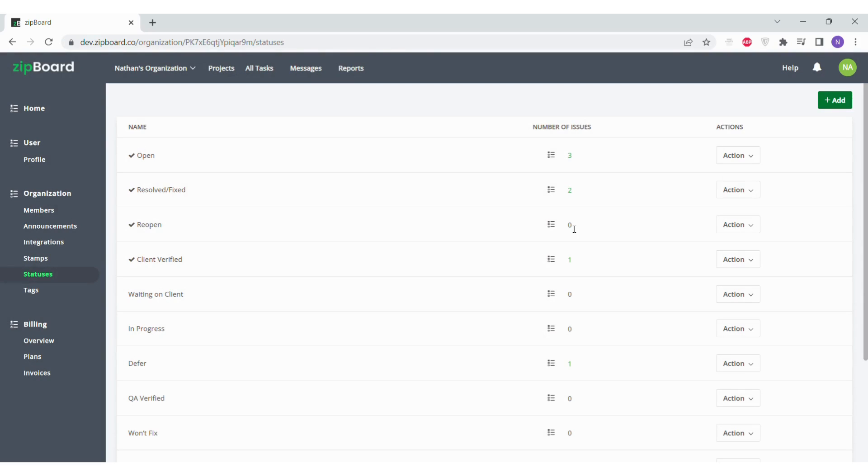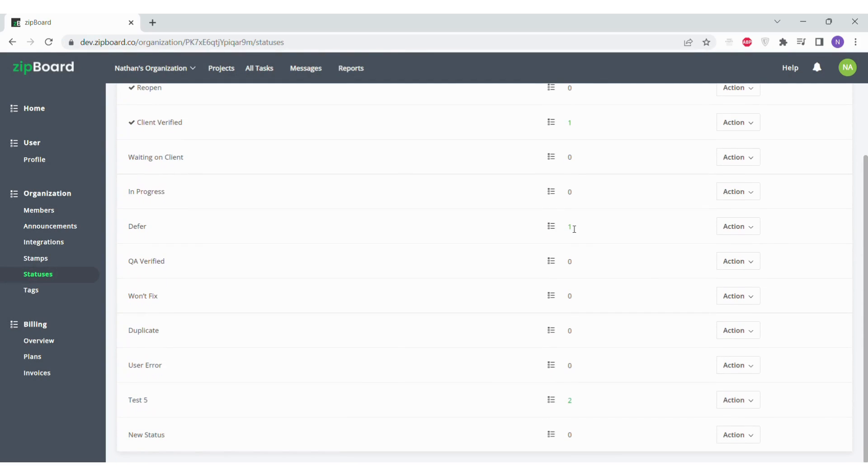Now, if you want to change the names of any of your statuses, just find the status you want to change and click on its action button.